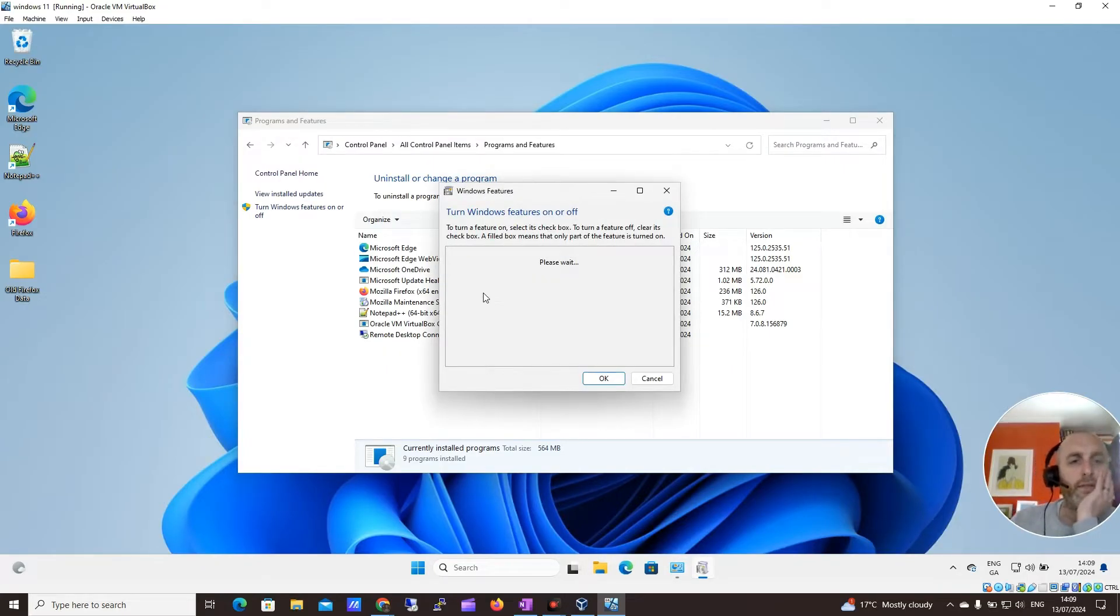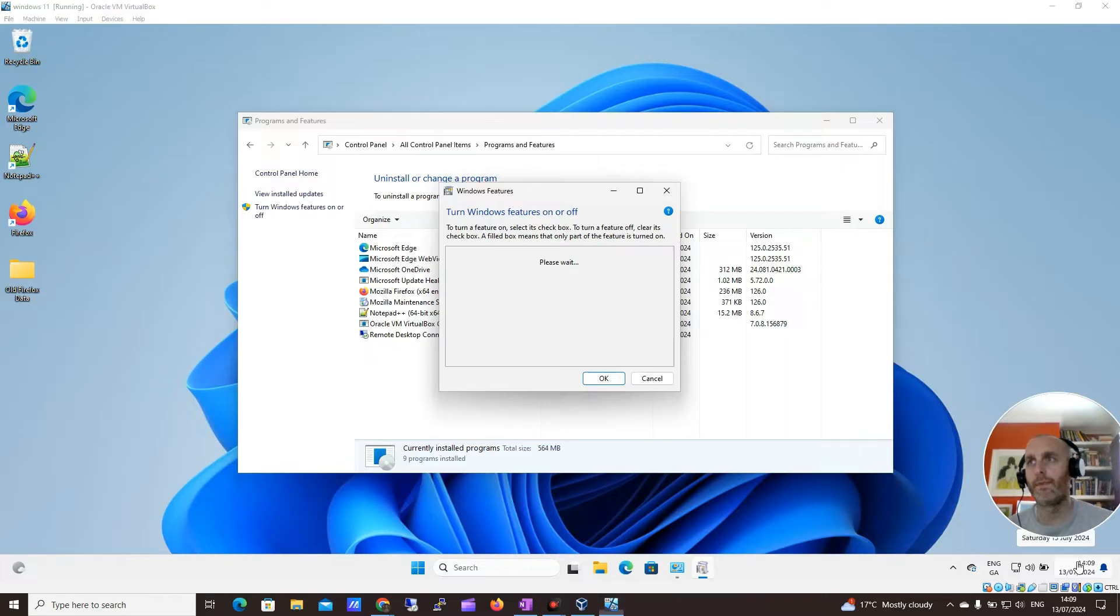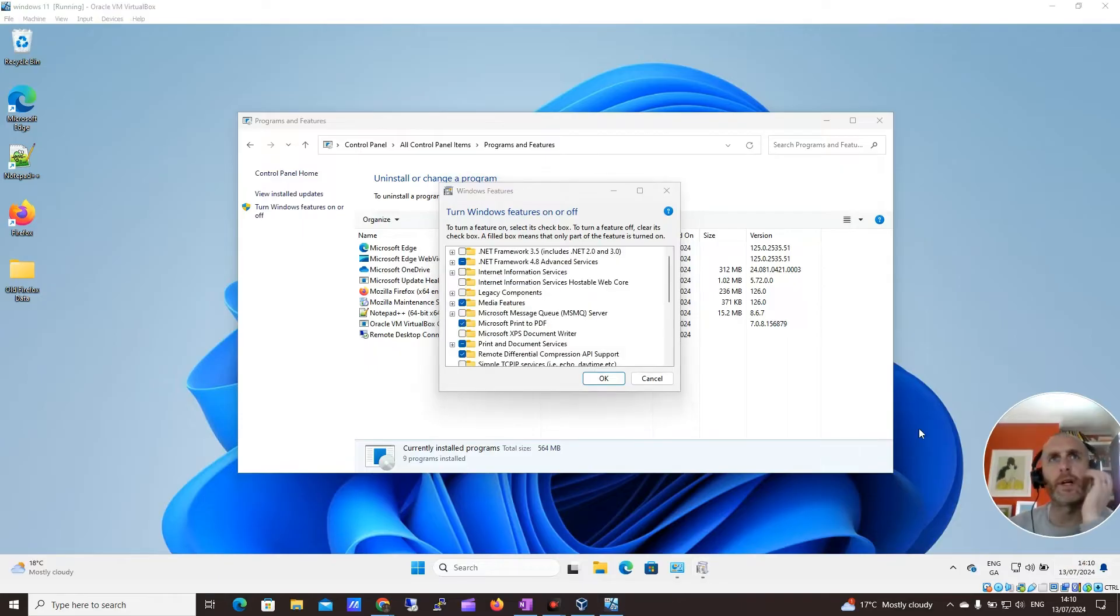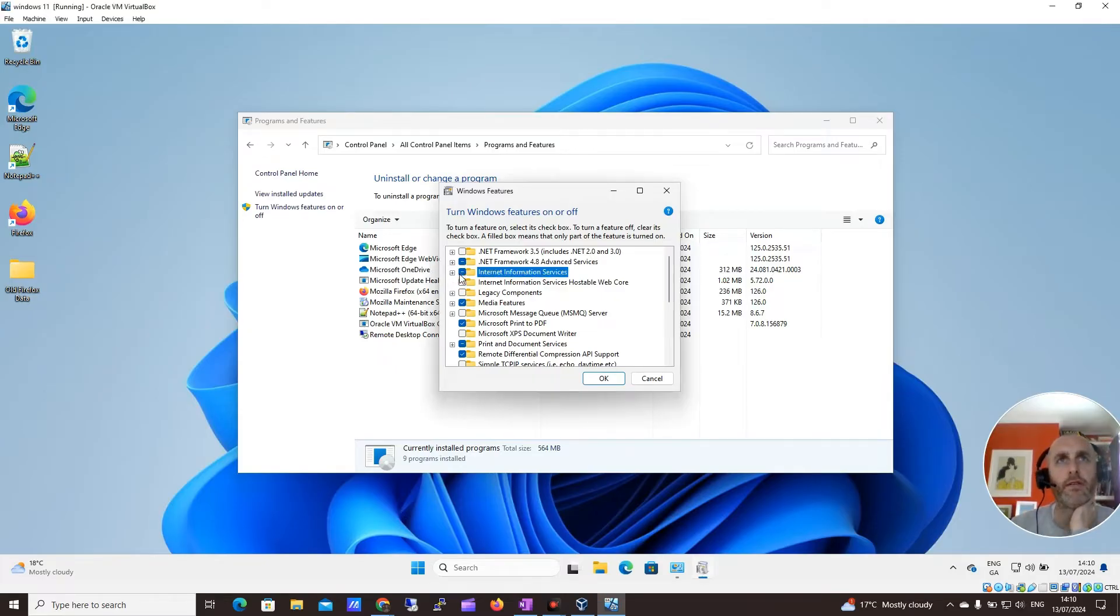So there's a few things you want to have a look at here. We'll just give this a second to load up. Let me just pause this while it's populating. OK, so we can see this has come up here now. What I want to do is enable this Internet Information Services.